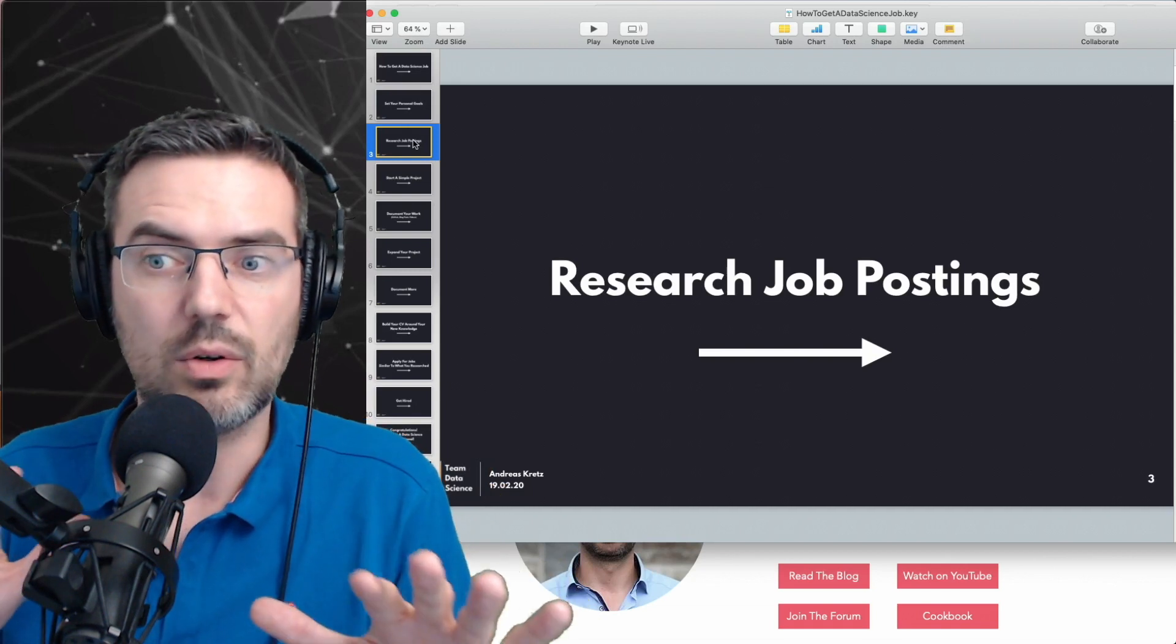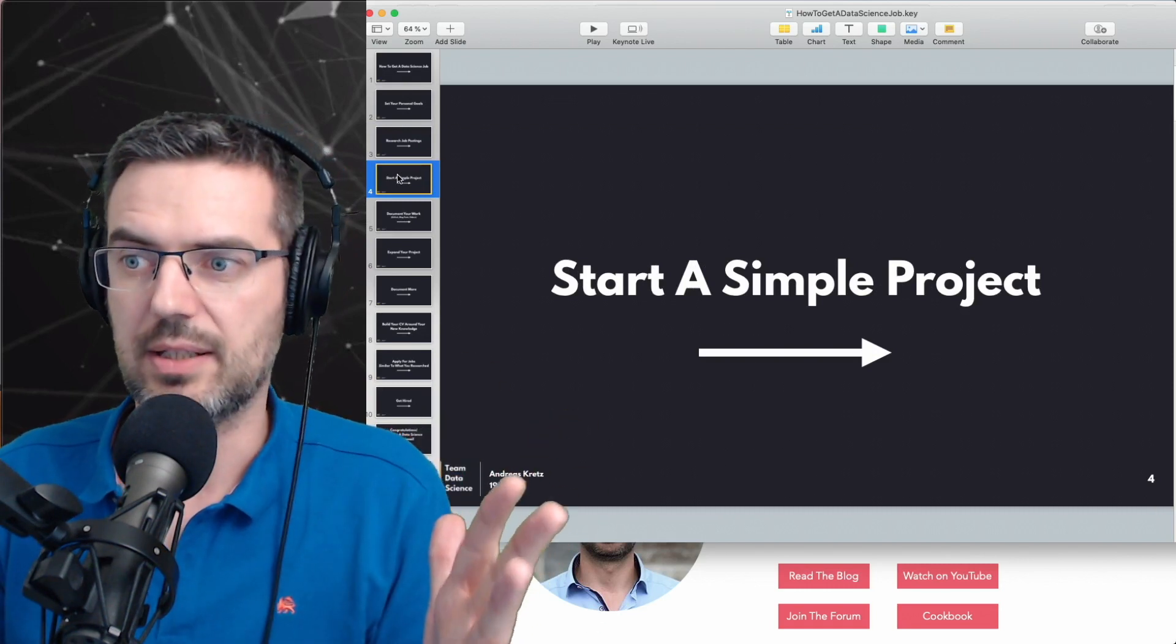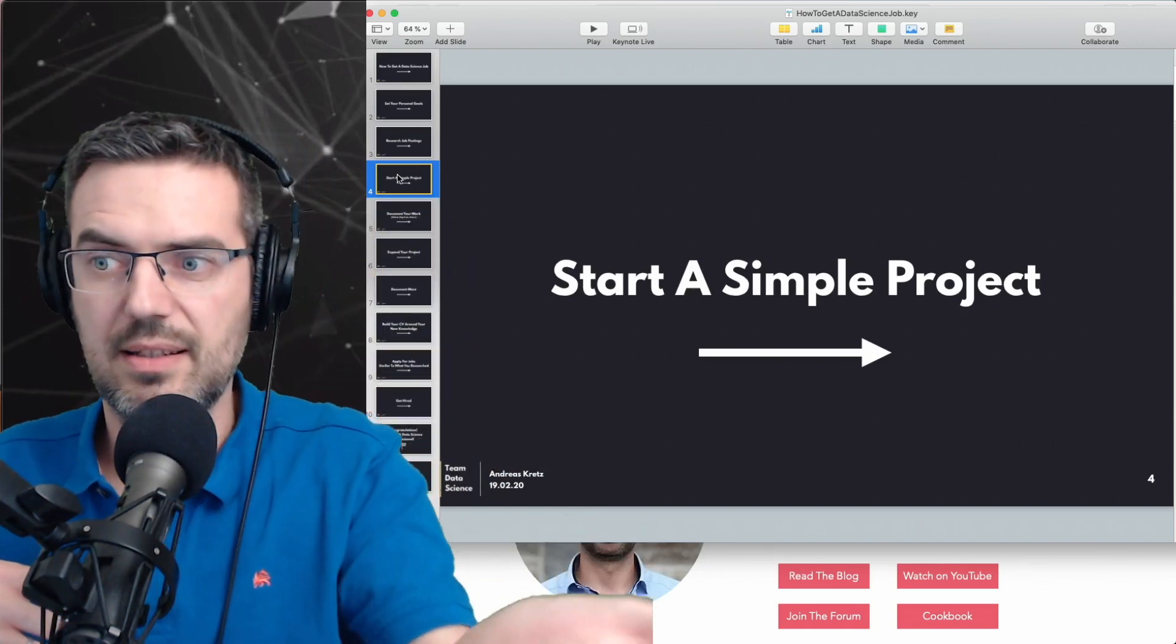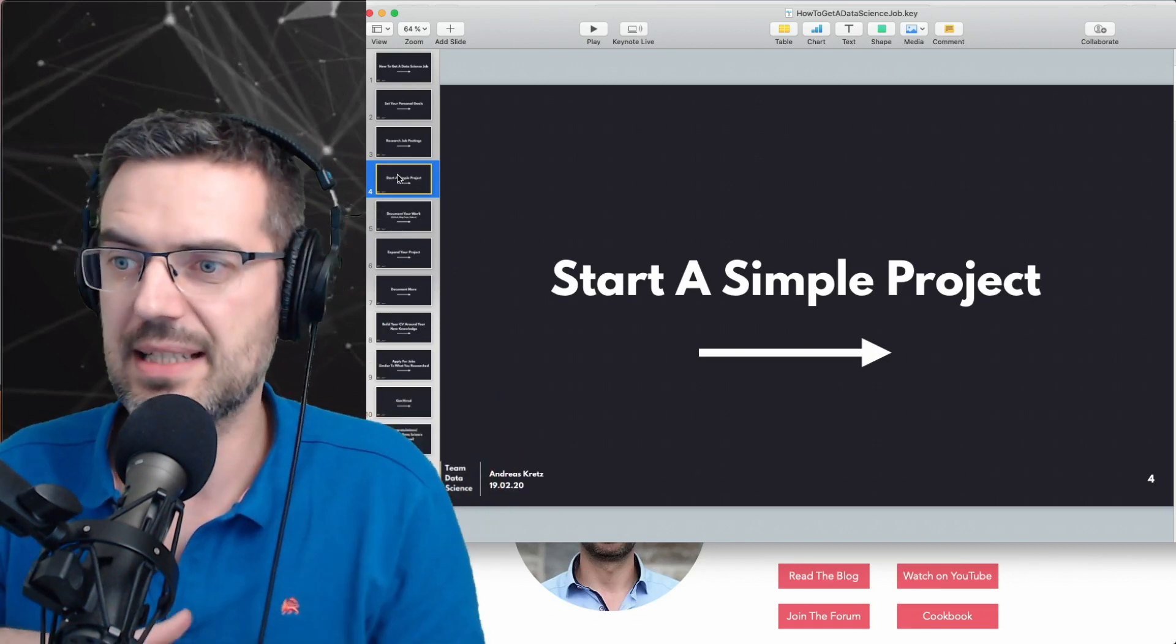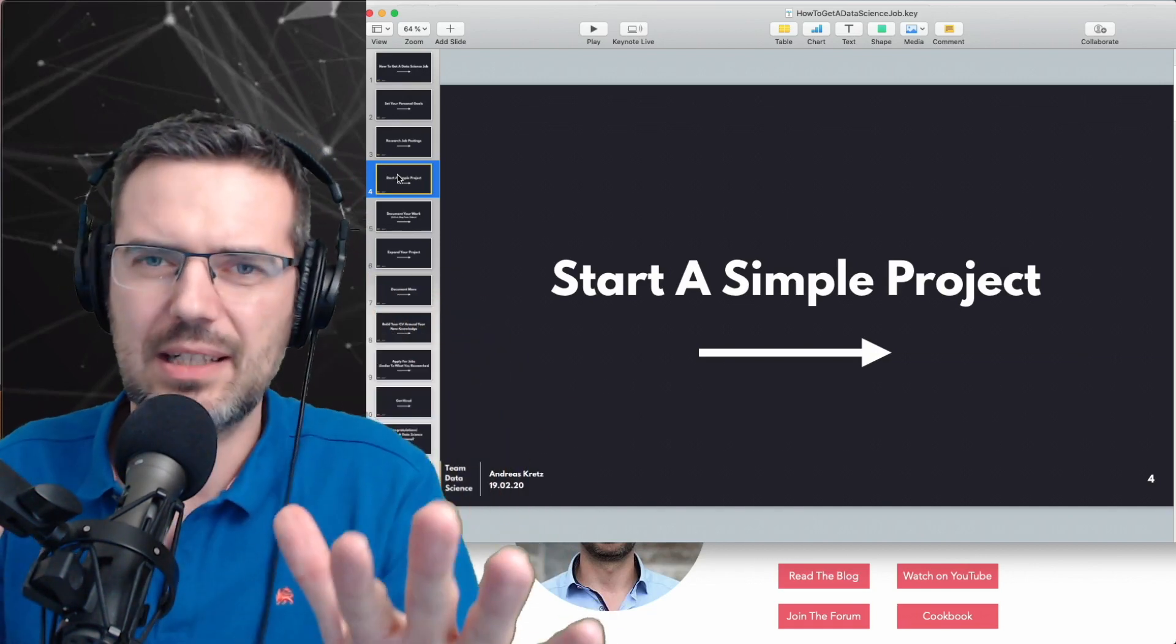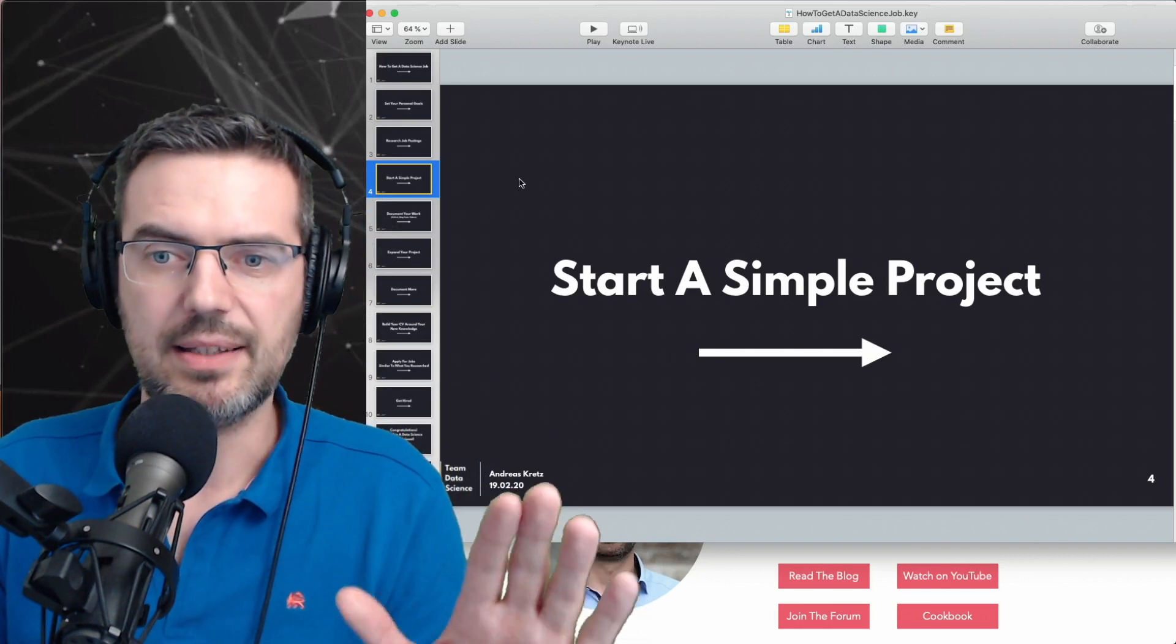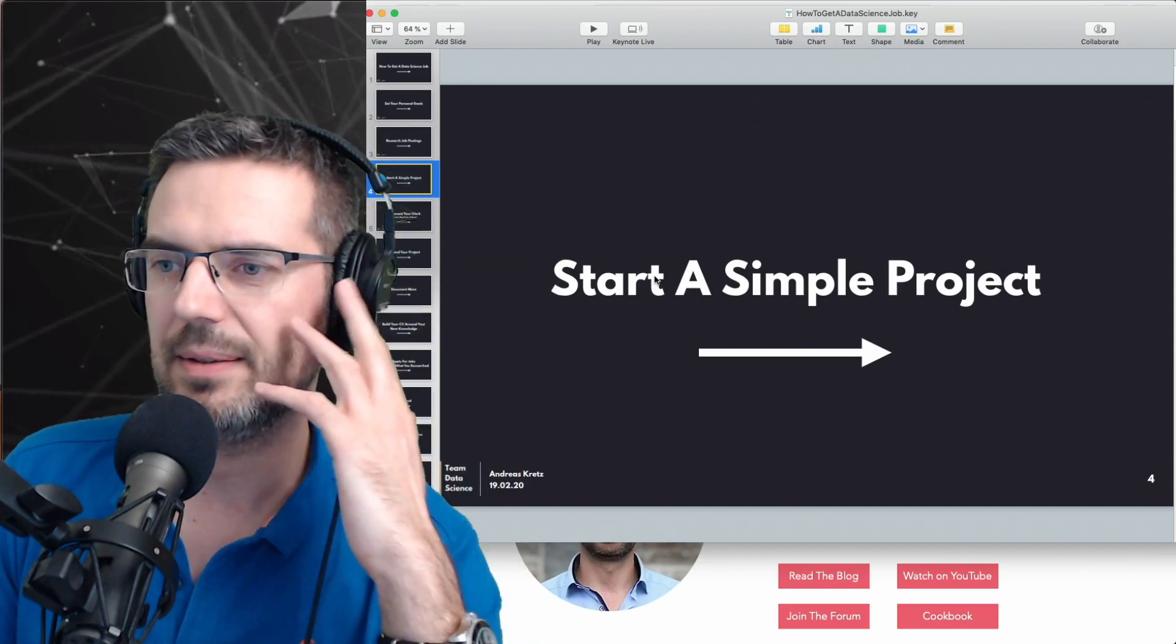Then what you do is start a simple project. Start looking into these tools and technologies that you have seen in the job postings. There are some obvious things like Spark and so on. Generally look at it and figure out what's needed most and then start a simple project. And here comes the problem: people start saying, how do I start a project? How do I start a simple project? What is a simple project?